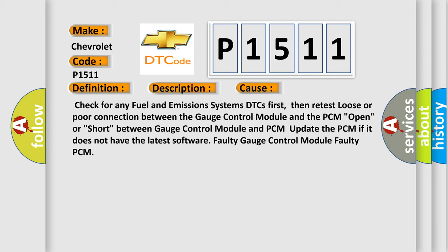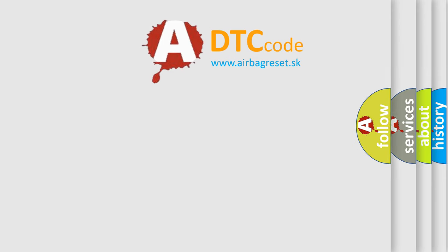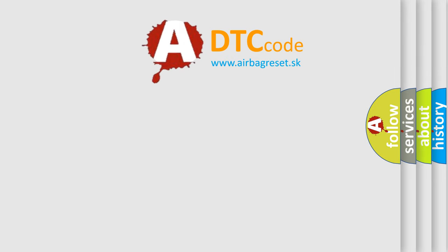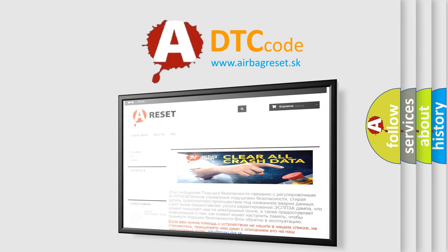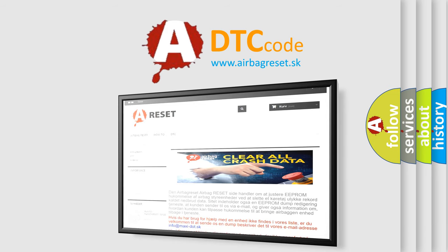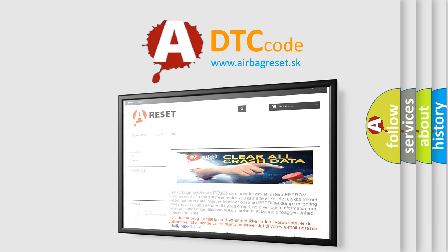The airbag reset website aims to provide information in 52 languages. Thank you for your attention and stay tuned for the next video.